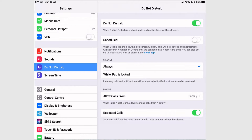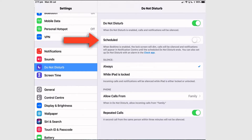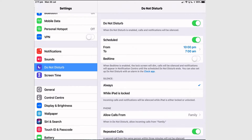When Do Not Disturb is enabled, previous to iOS 12, you wouldn't receive any calls and notifications would come in silently. To set up a schedule, tap Schedule and you can change the times when you want Do Not Disturb to be enabled and when you want it to end, just by tapping and changing the scroll wheel.